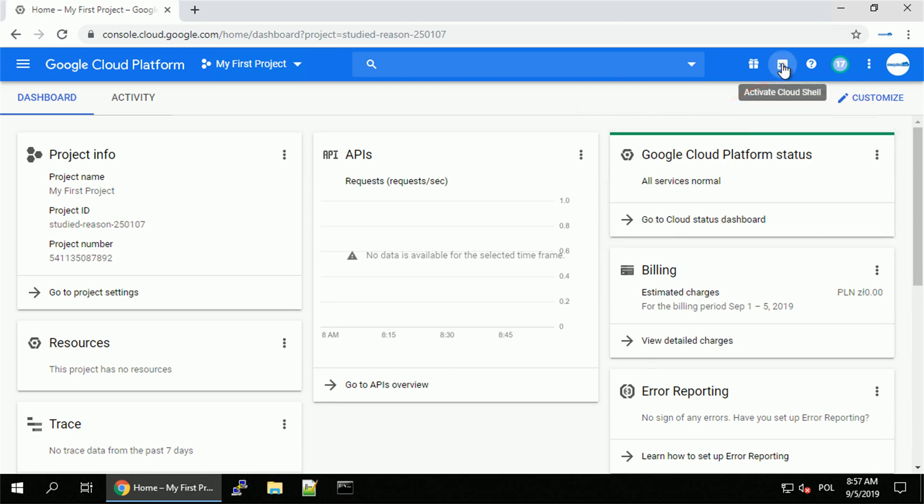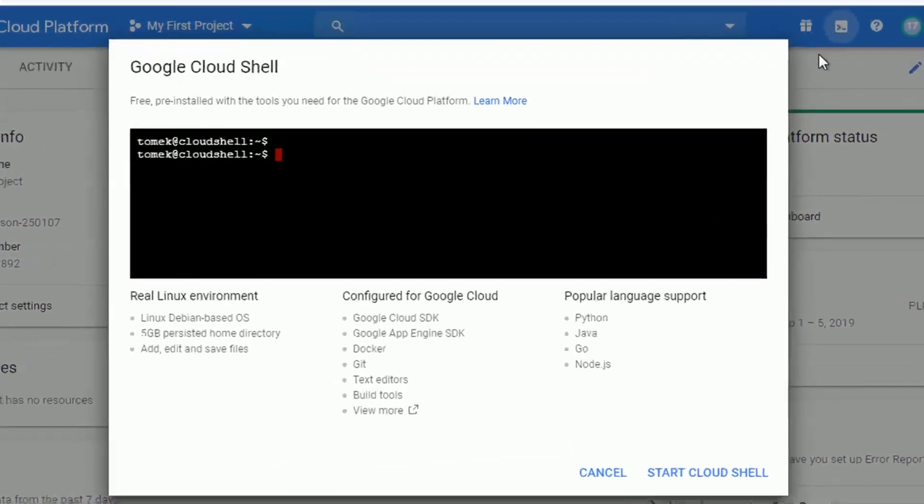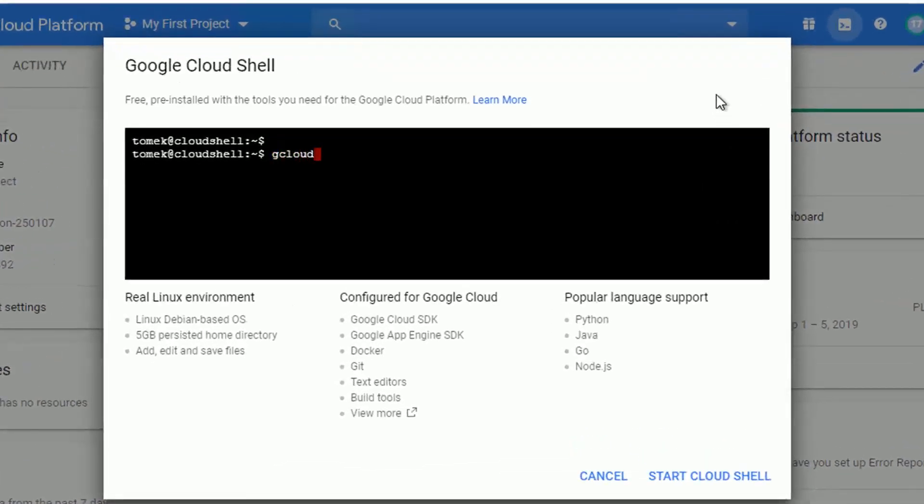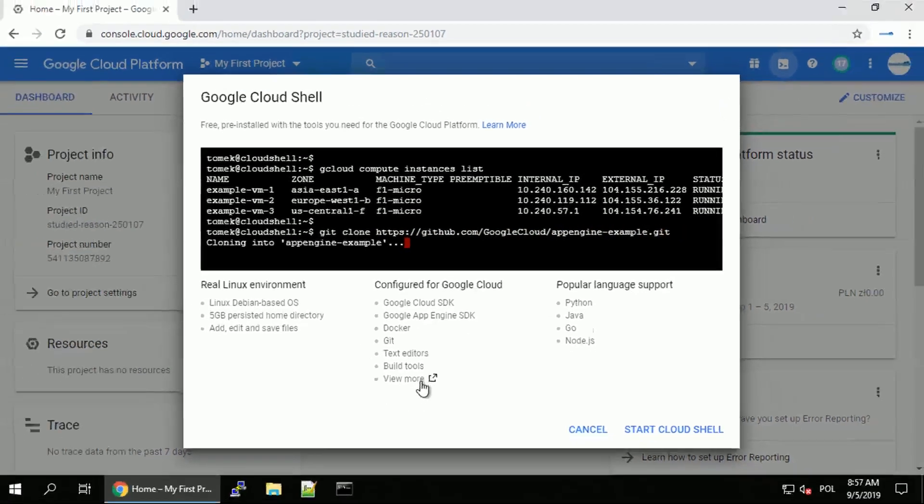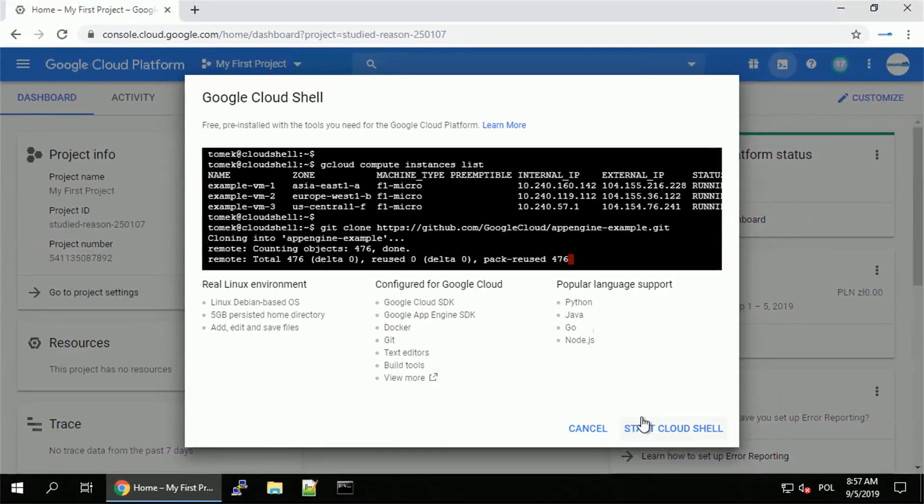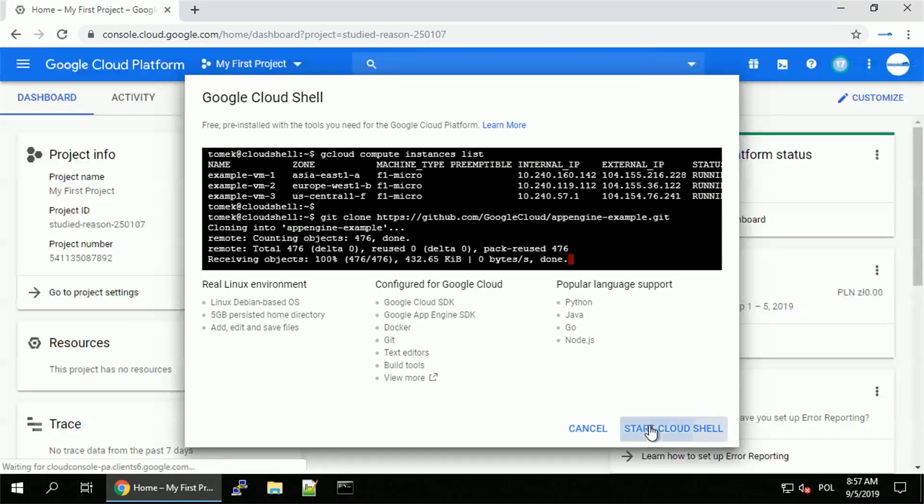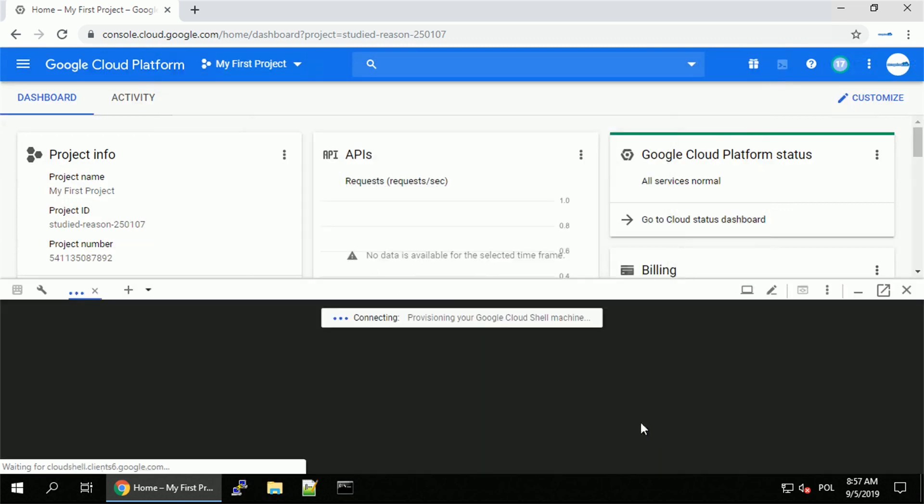Cloud Shell is one of my favorite features of GCP and as you can see it's very easy to activate. It is basically a Linux environment you can access straight from the browser with all the tools you possibly might need. Maybe not all the tools but there are plenty of them available and configured for you at the start.